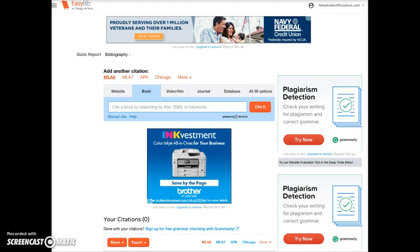My book is titled Missouri, and since there are many books by that title, I'm going to search by ISBN number. The ISBN number can usually be found on the back of the book cover in the lower right corner. I've typed the number in and I'm going to click Cite It.